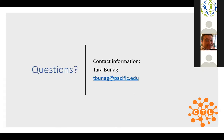We'll be looking at questions near the end, but my contact information is on the PowerPoint — tabunag@pacific.edu. With that, I'll turn things over to Suzanne.